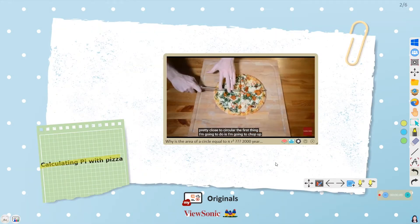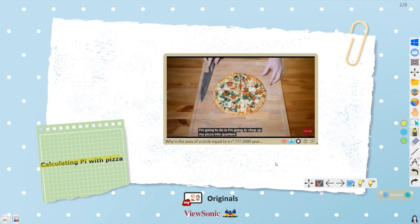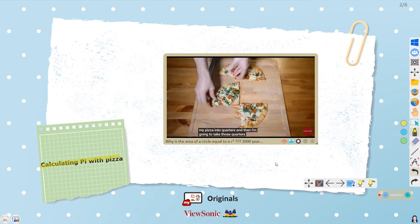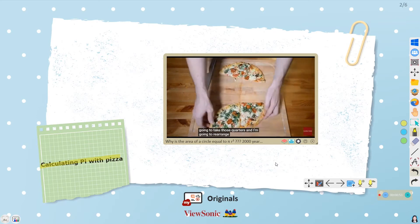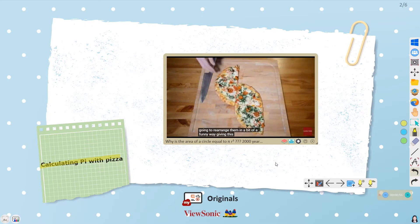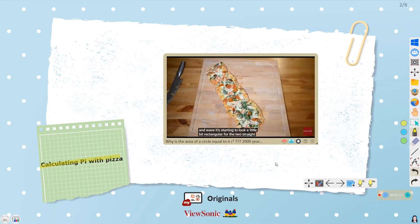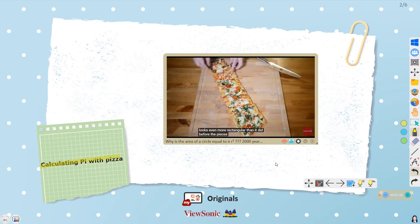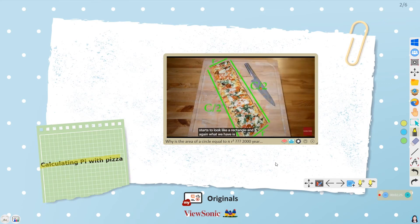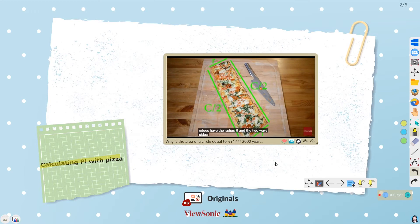The first thing I'm going to do is chop up my pizza into quarters, then take those quarters and rearrange them in a funny way, giving this interesting sort of wavy shape. What we have is the two straight edges have the radius R, and the two wavy sides have an arc length of the circumference C divided by 2.